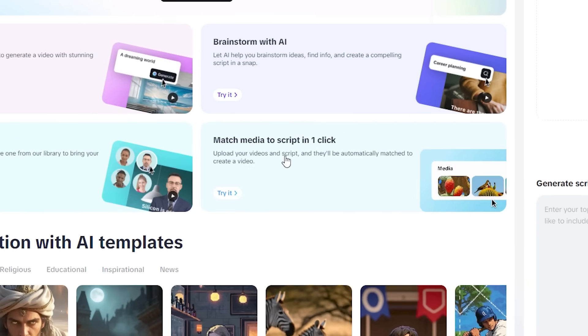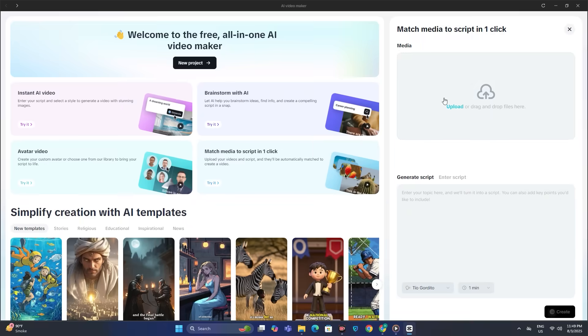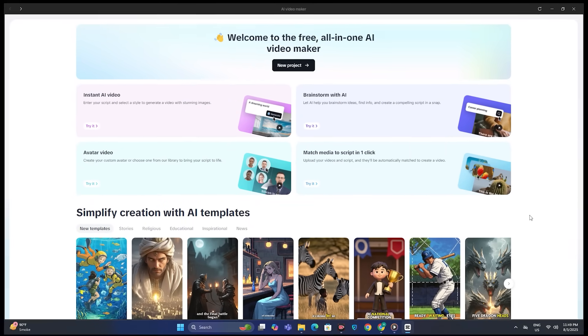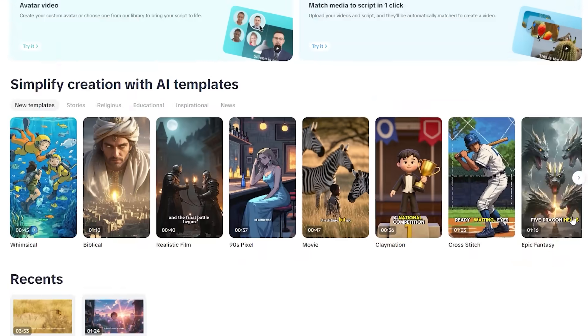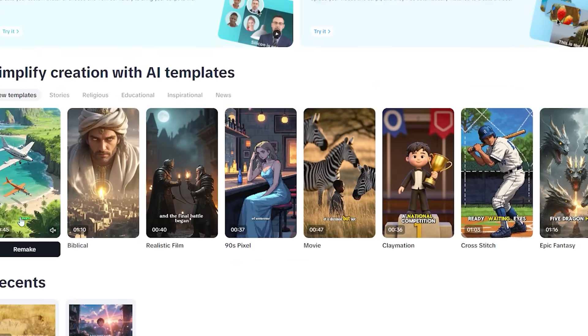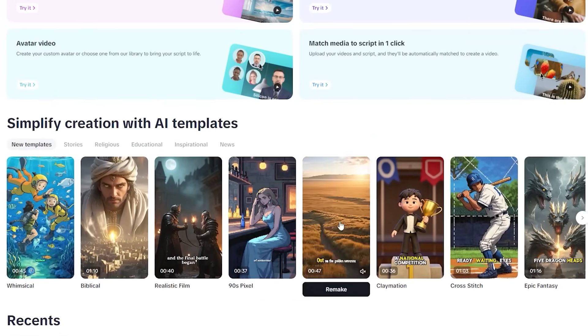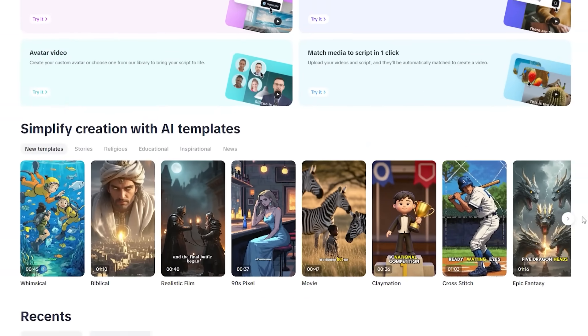And next we have match media to script in one click. So if you have your own video files and audio, you can just upload it and the AI will match it accordingly. Now if I just scroll down, these are some examples of how your videos might look like, but we're going to make it better.